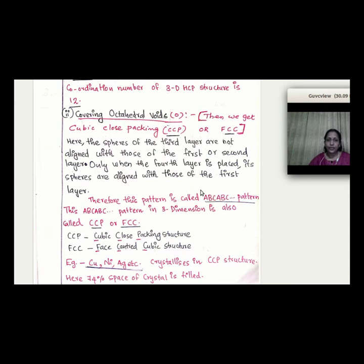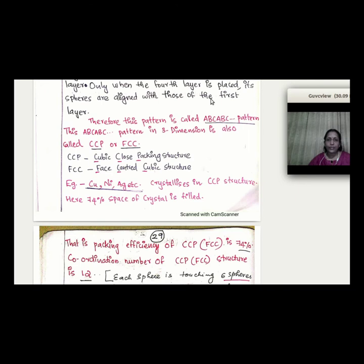The CCP/FCC arrangement follows an A, B, C, A, B, C pattern across successive layers. Examples of FCC arrangement include copper, nickel, and silver. Similar to 3D-HCP, its packing efficiency is 74% and the coordination number is also 12.